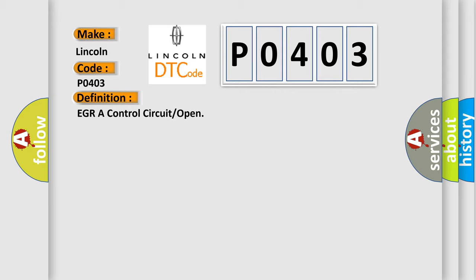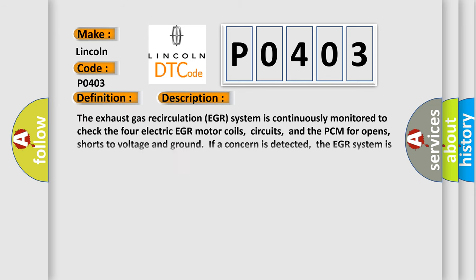And now this is a short description of this DTC code. The exhaust gas recirculation EGR system is continuously monitored to check the four electric EGR motor coils, circuits, and the PCM for opens, shorts to voltage and ground.